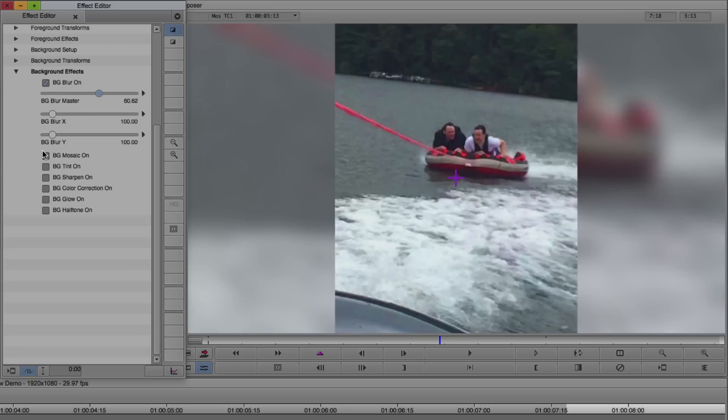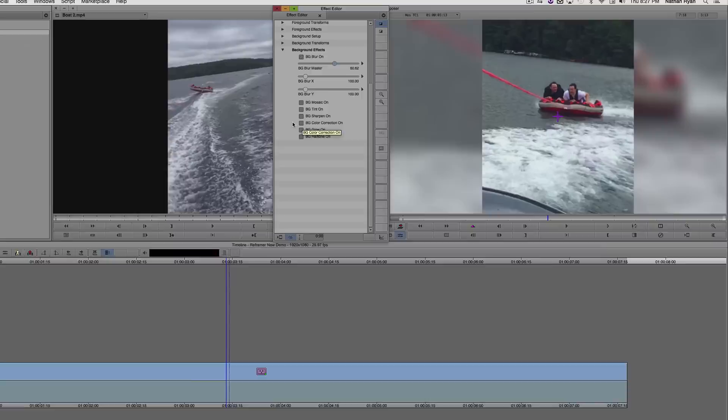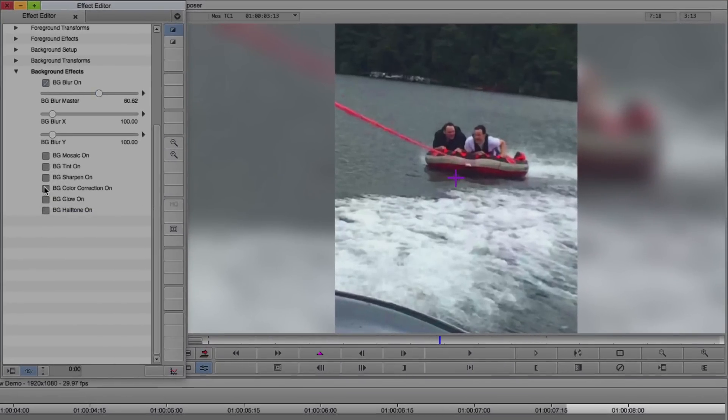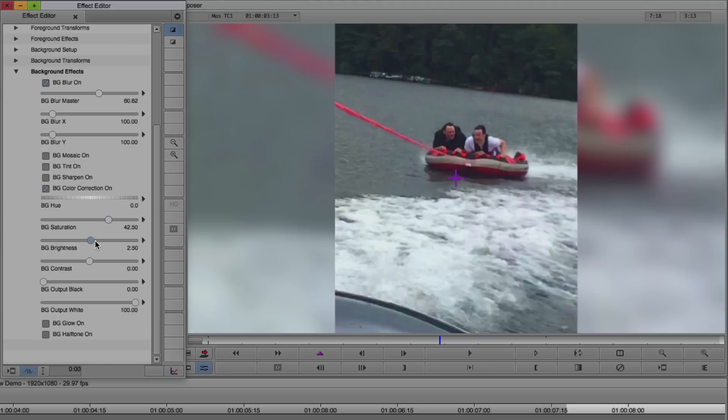Now I'd like the background to match the foreground a little bit more closely. And I'm going to turn Color Correction on. And just like we did with the foreground, I'm going to up the saturation, the brightness, and the contrast.